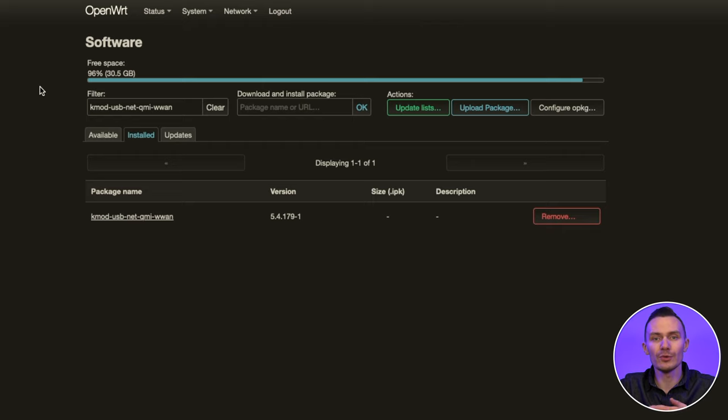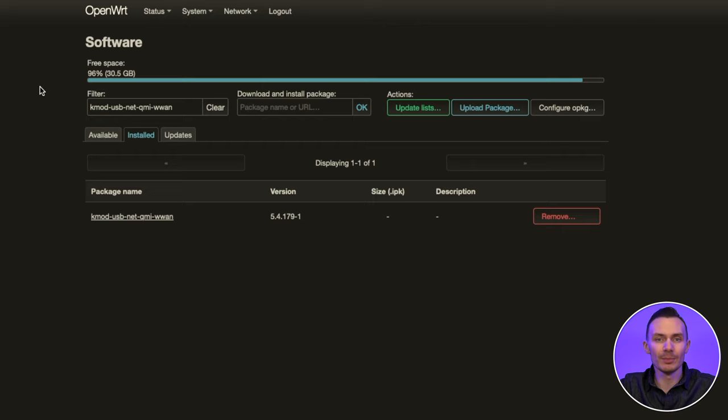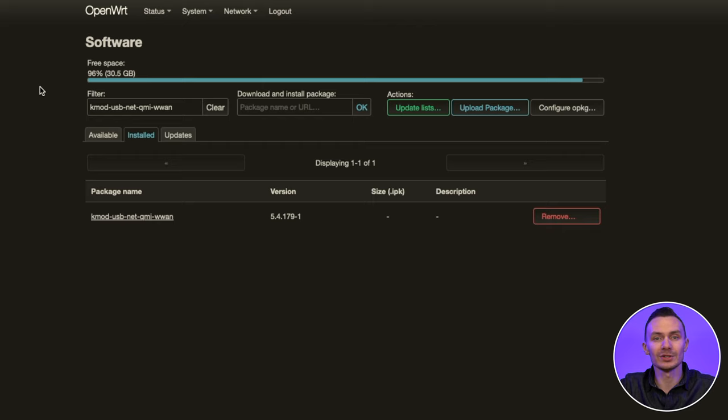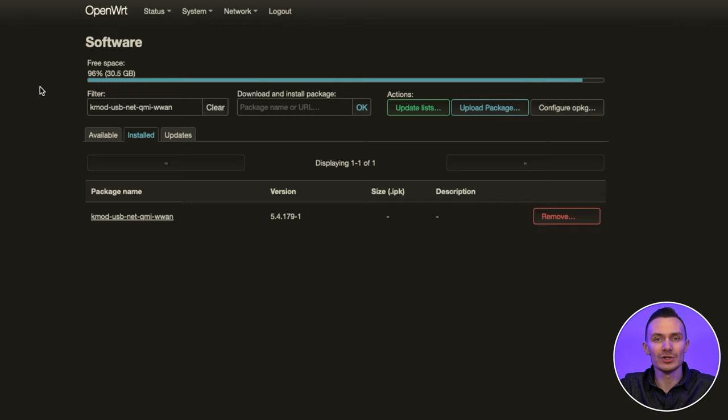Once we have rebooted and installed all the packages, we're now ready to begin interacting with the modem using AT commands to verify it's available and ready for cellular connection. First, we're going to start a new terminal session with our Pi, and then we'll begin our checks to make sure the cellular interfaces are available.